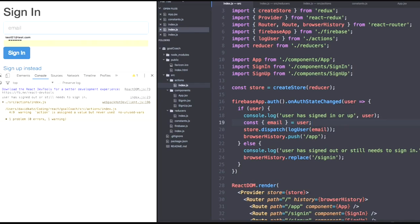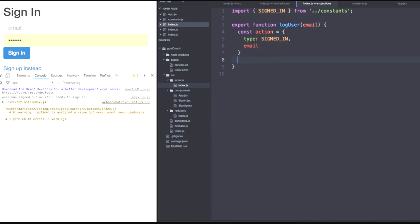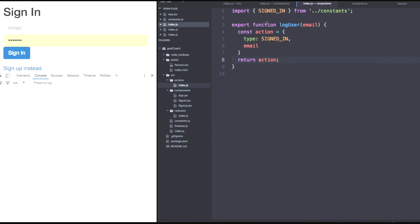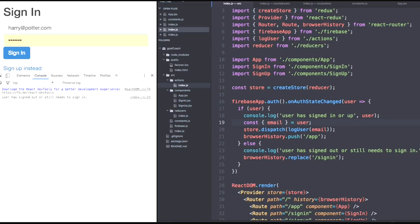It seems like in our actions, we actually have to return the action. You guys probably caught that. So once more, let's go back to index.js. Let's try signing in. So harry.potter.com. We made him earlier. Let's sign in.